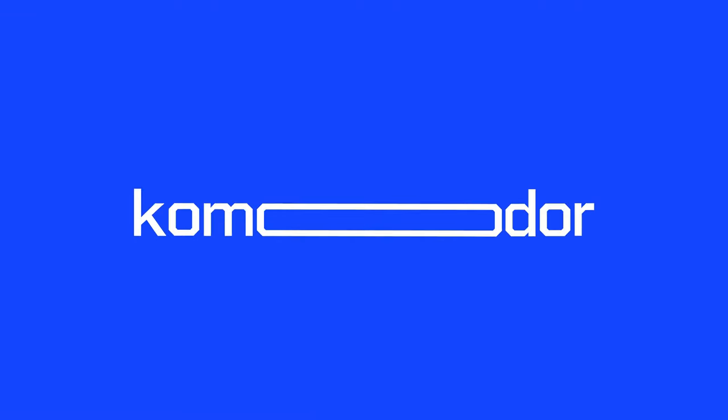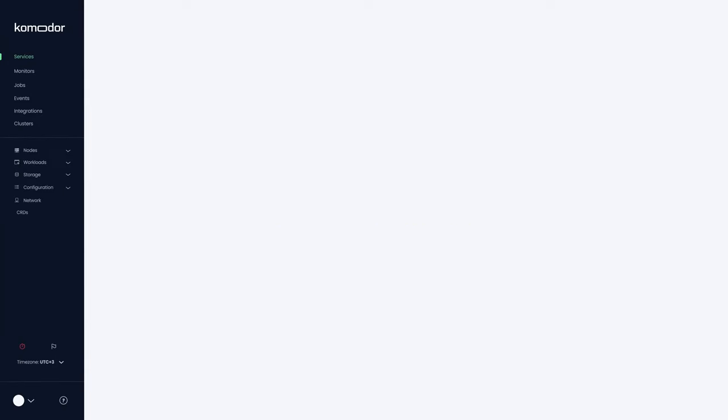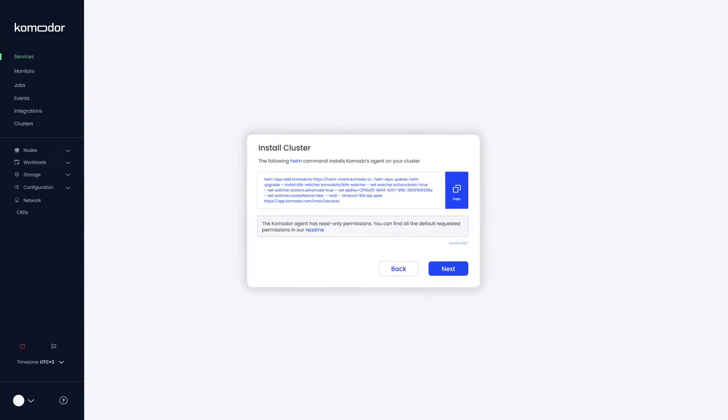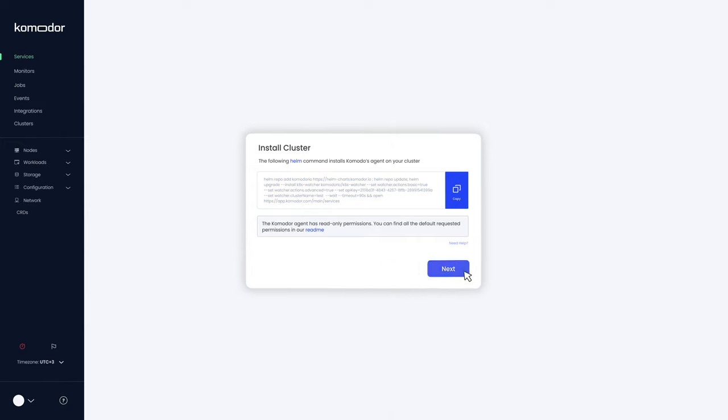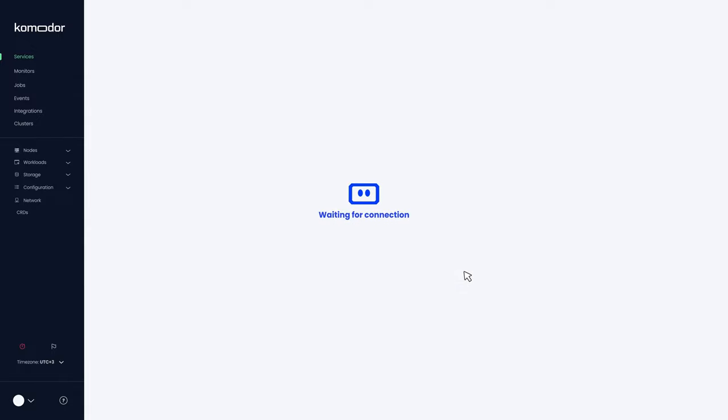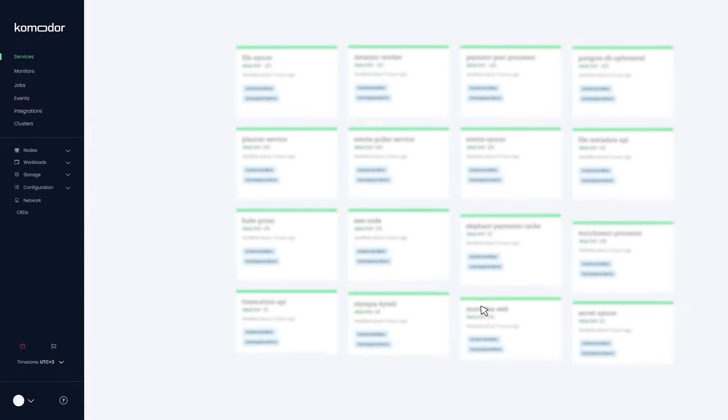Hi and welcome to Commodore. When prompted to add a Kubernetes cluster, copy the Helm command and paste it into your terminal to install our agent in less than a minute. There you go.